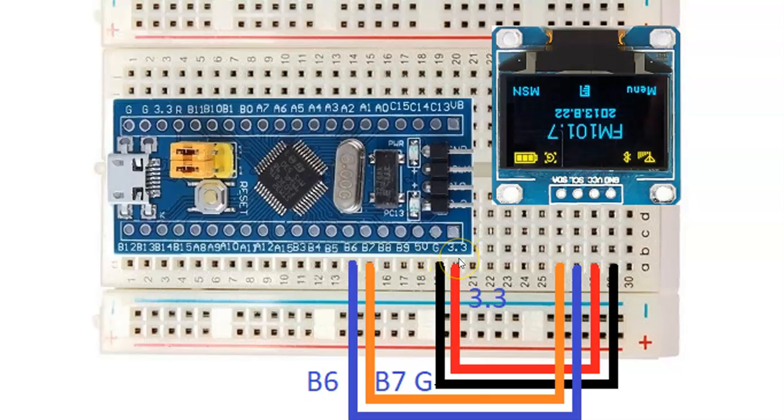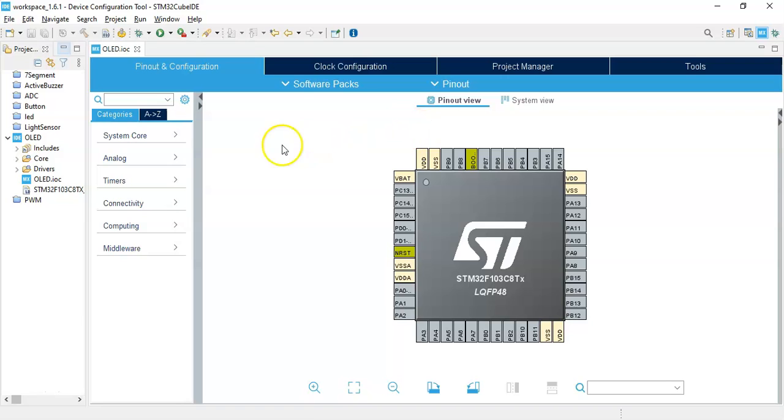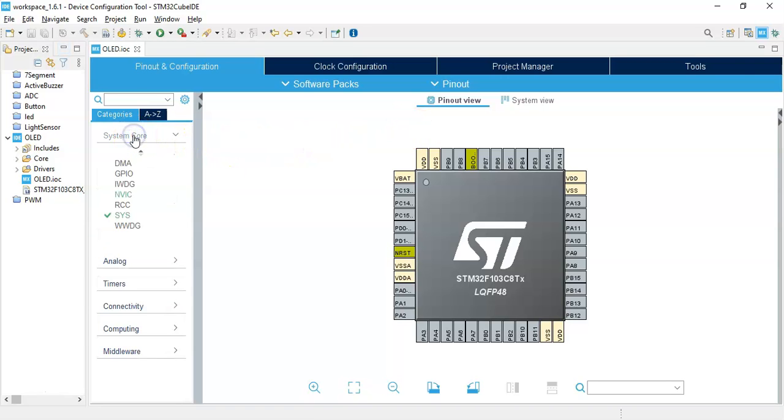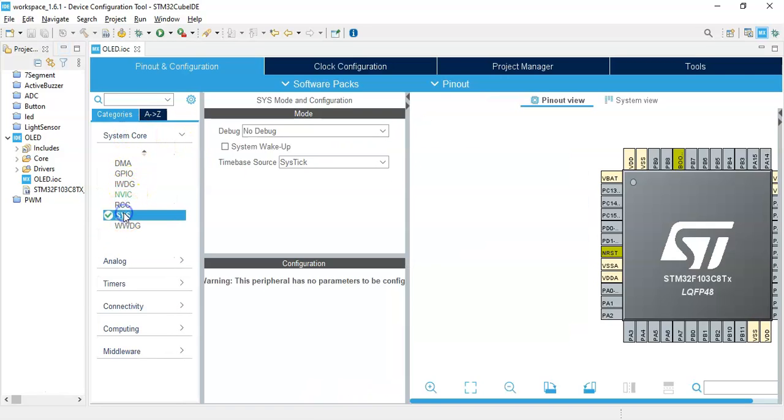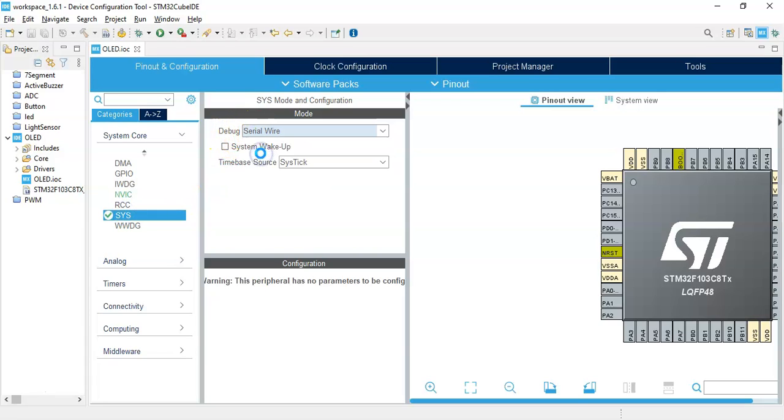Now we go to Cube IDE. I've already opened the Cube IDE and given it a name. If anybody doesn't know how to do a blink sketch, there's a separate video I've made for them. Otherwise we can continue. Click System Core, click SYS, for the debug select Serial Wire.